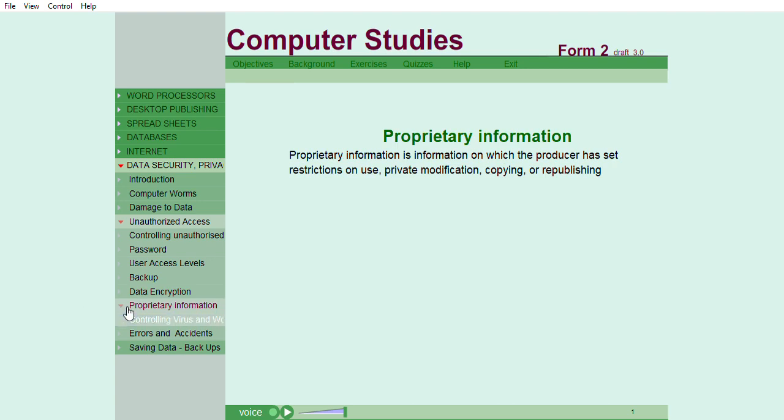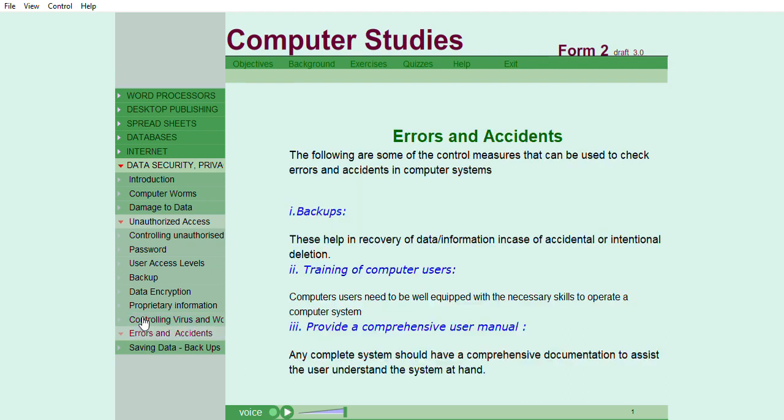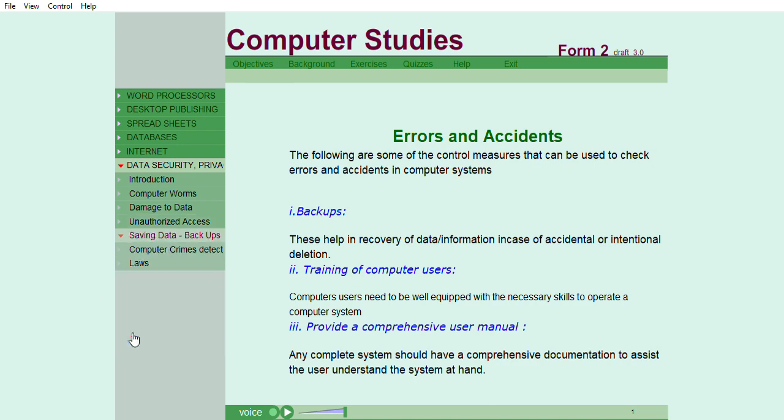To control viruses and worms' attack to a computer system, antivirus software is used. For antivirus software to be effective, constant updates are required to manage new and upcoming viruses. The following are some of the control measures that can be used to check errors and accidents in computer systems.